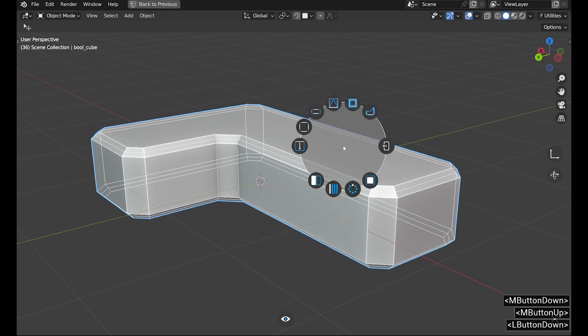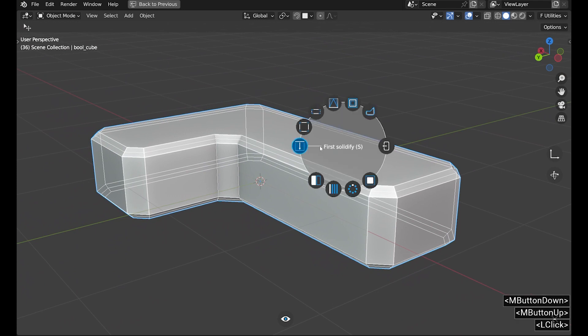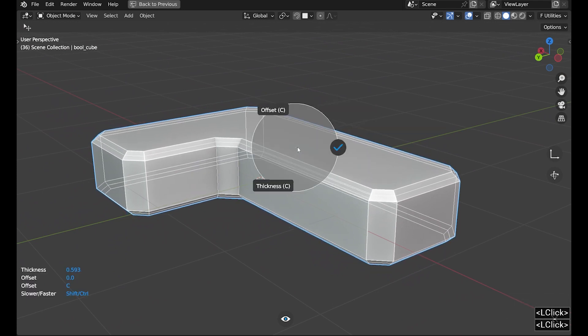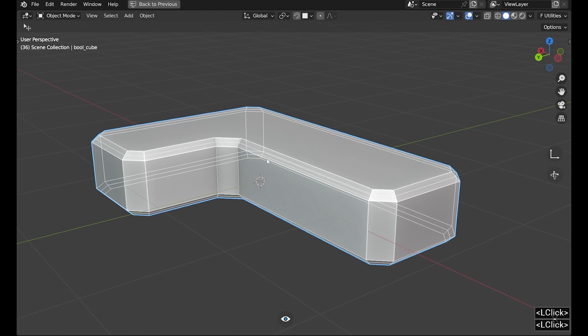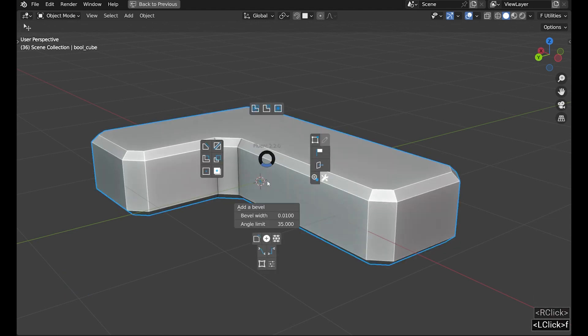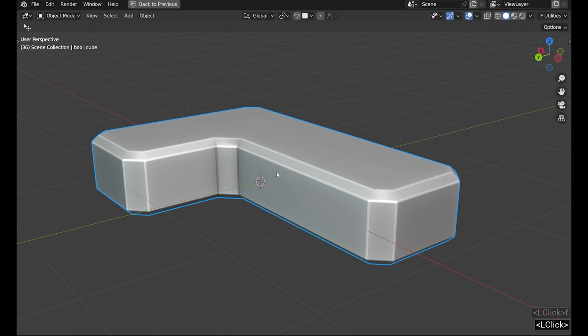I find the model a bit thick, so I'm reducing it before moving on. We finalize the basic shape by editing a bevel using the F key menu.